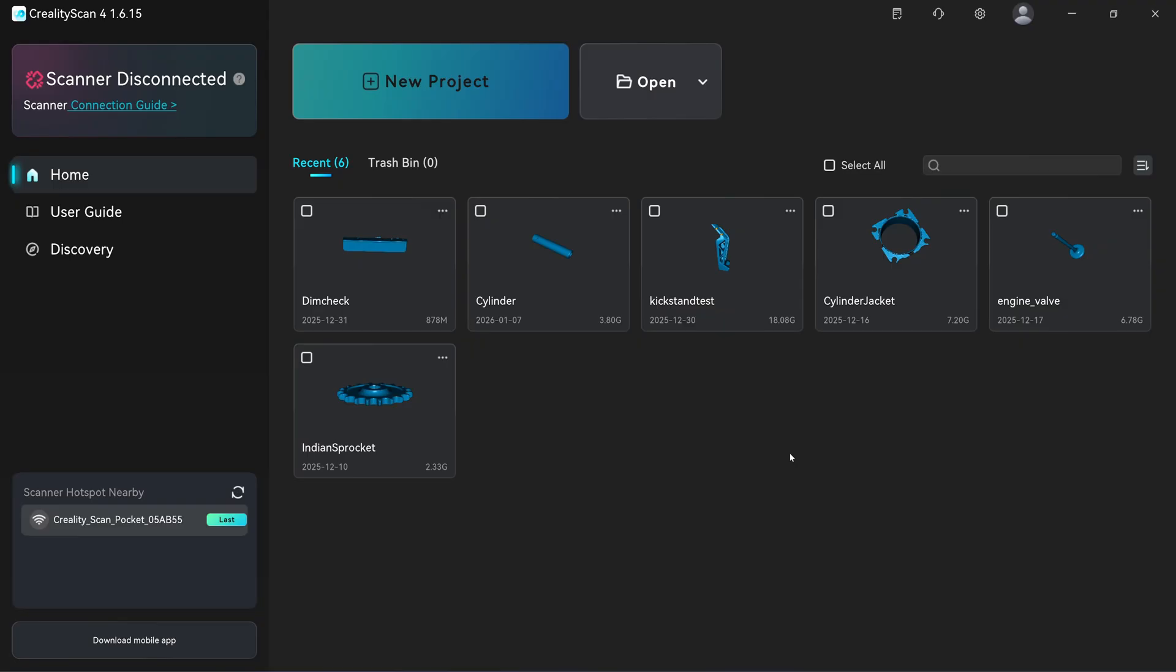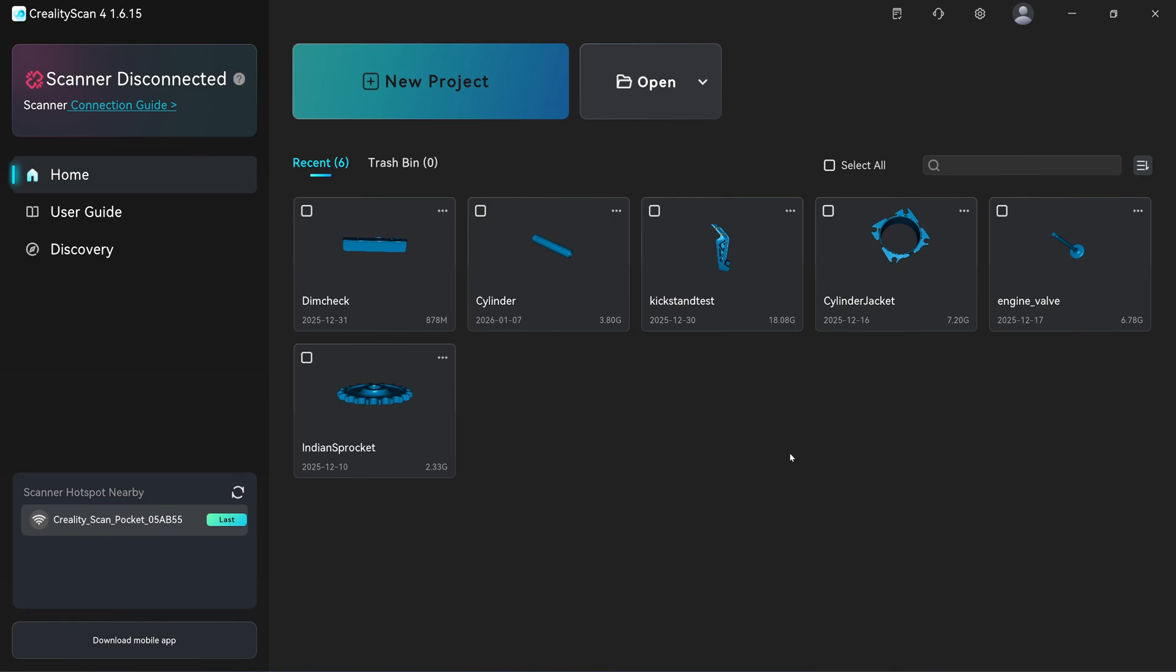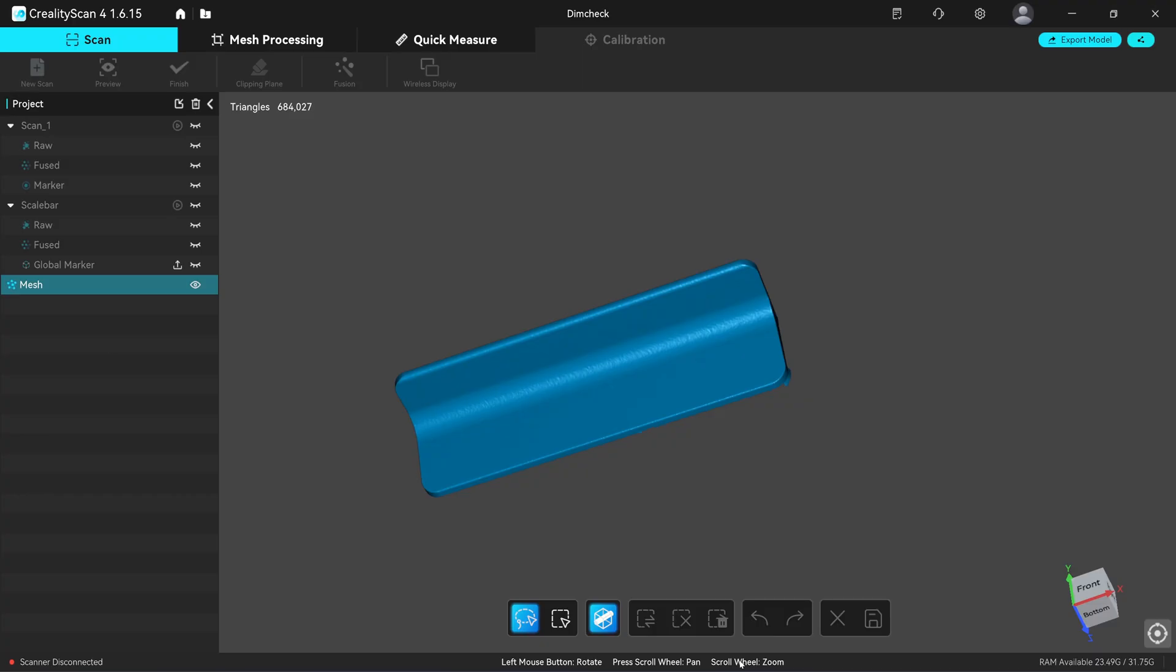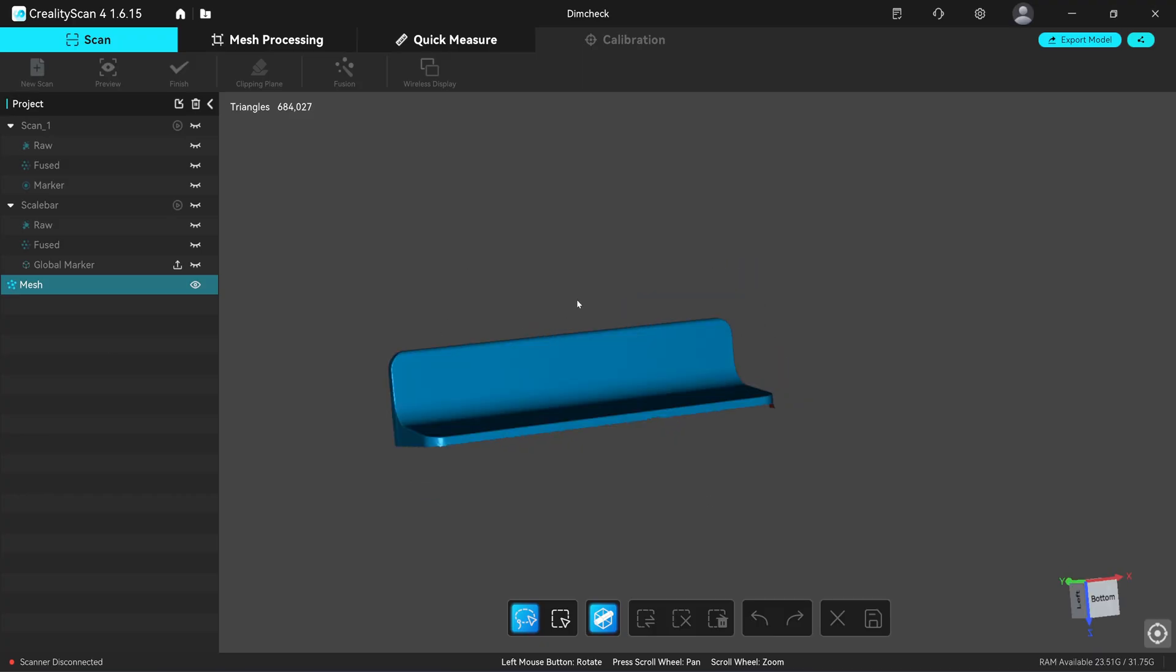This version of Creality Scan 4 also supports the calibration board that is made from quartz. The version before this one, you cannot calibrate with the quartz calibration board. Let's take a look at the feature we are waiting for.